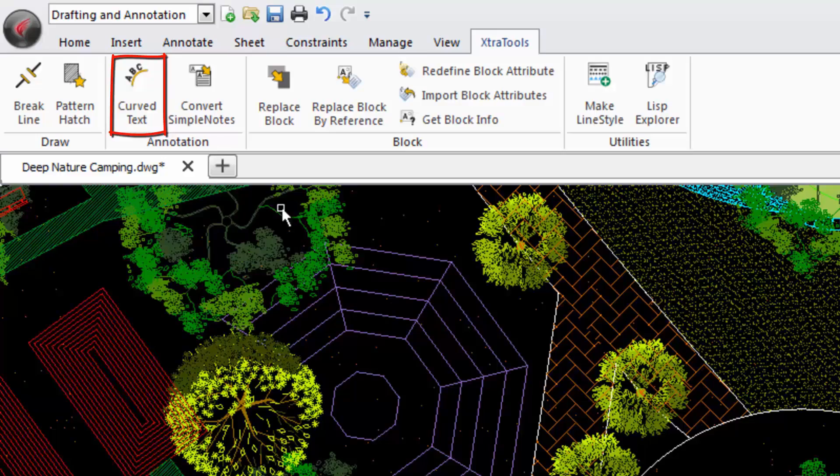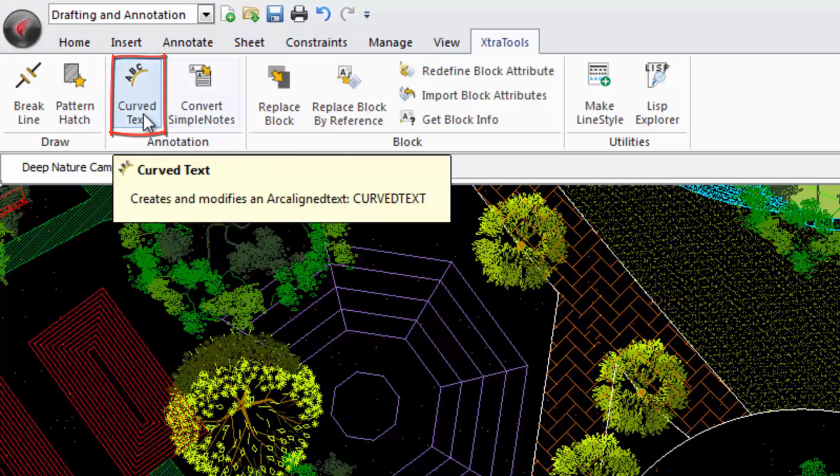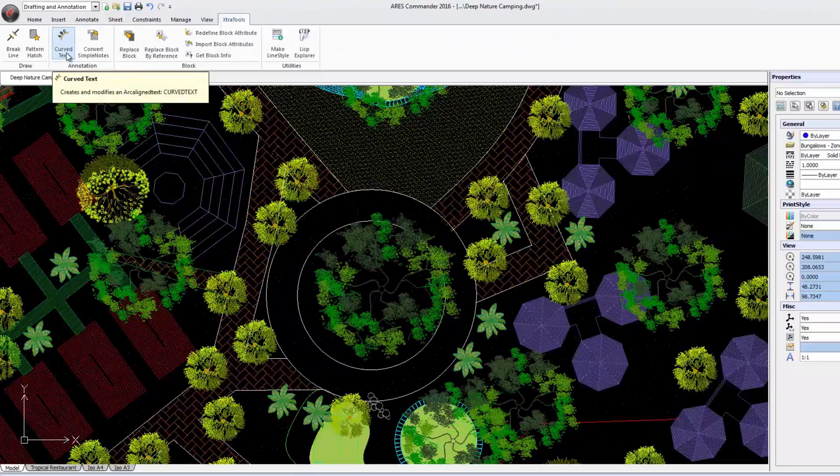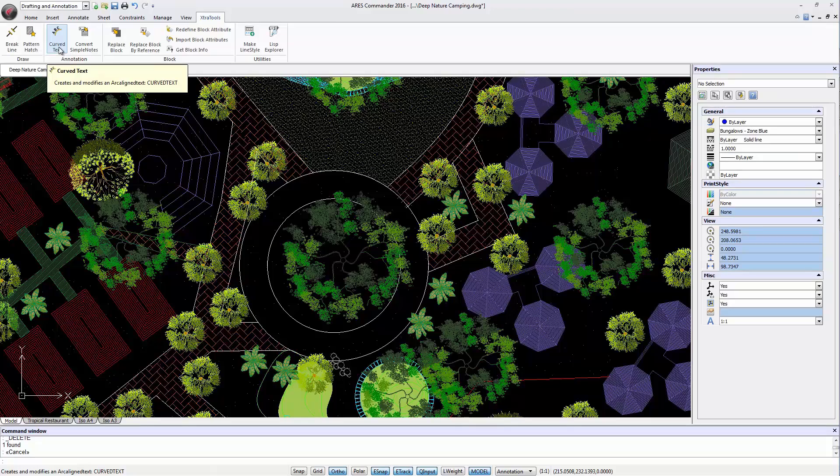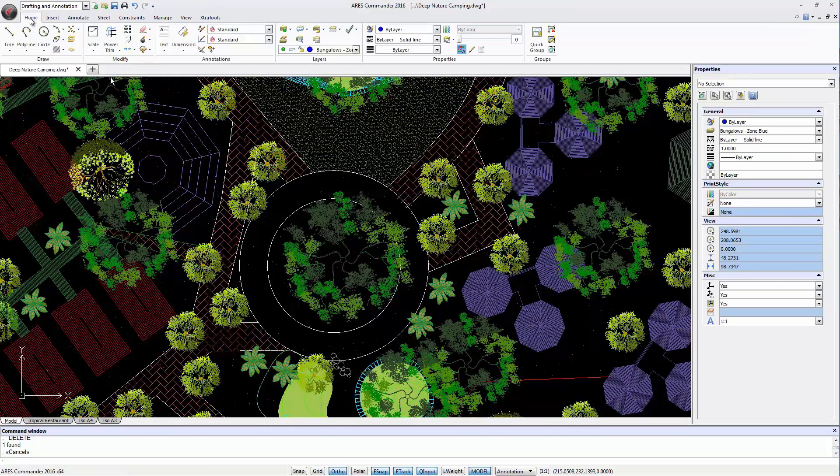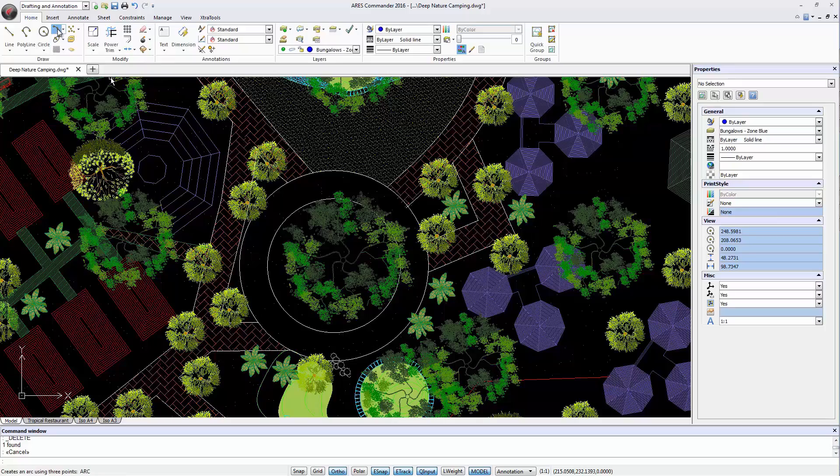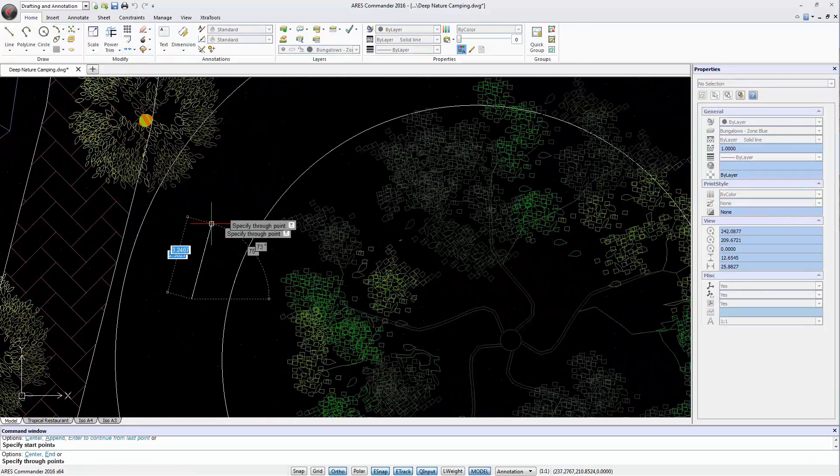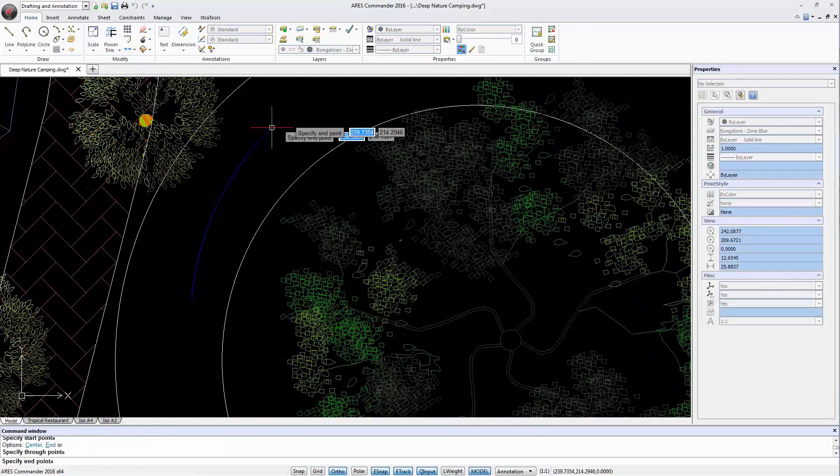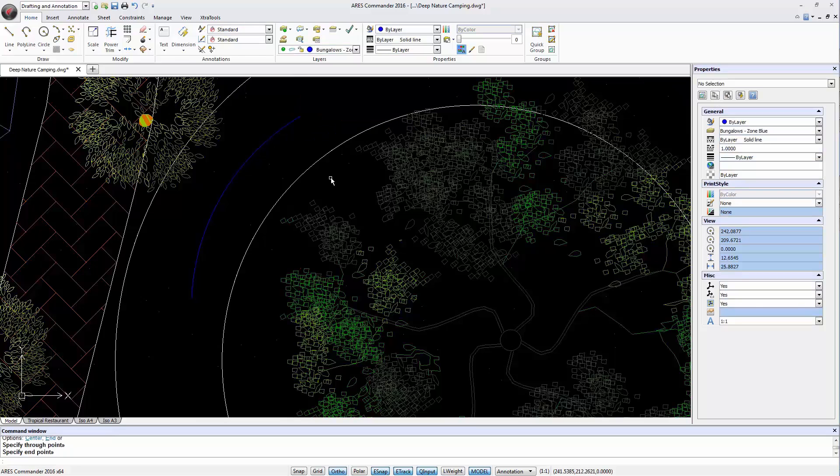For this we need an arc. A circle would not help, because it is required to have a starting and an end point to adjust the text. We draw an arc defined in this case by three points and select curved text.